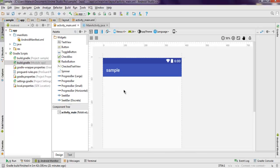Hi there, so in this video we will see how logging works in Android. I have this simple application and I'm going to add one button. When we press that, it should generate log messages that we can read in our logcat or messages tab.